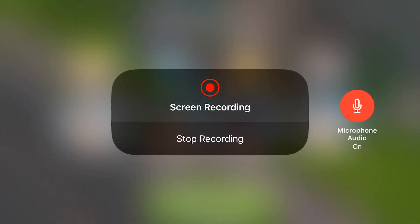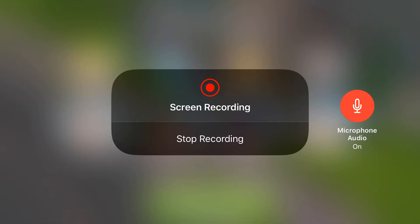Hello everybody and welcome back to Arsengirl Gaming. My name is Heather and I thank you for joining me for this special little how-to video. A few people asked me how do you record your gameplay using just your iPhone and iOS 11, and I thought I would try to show you.